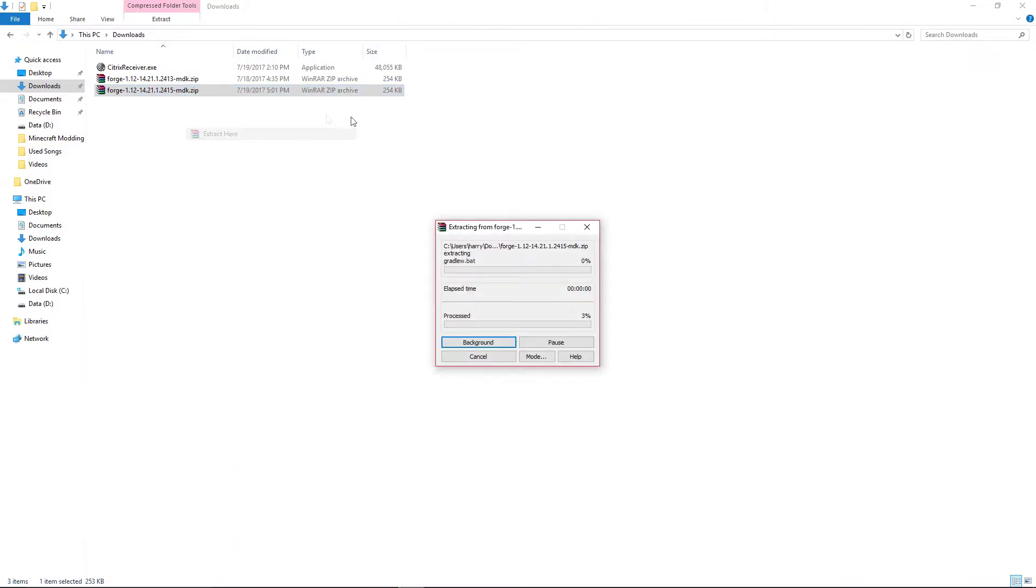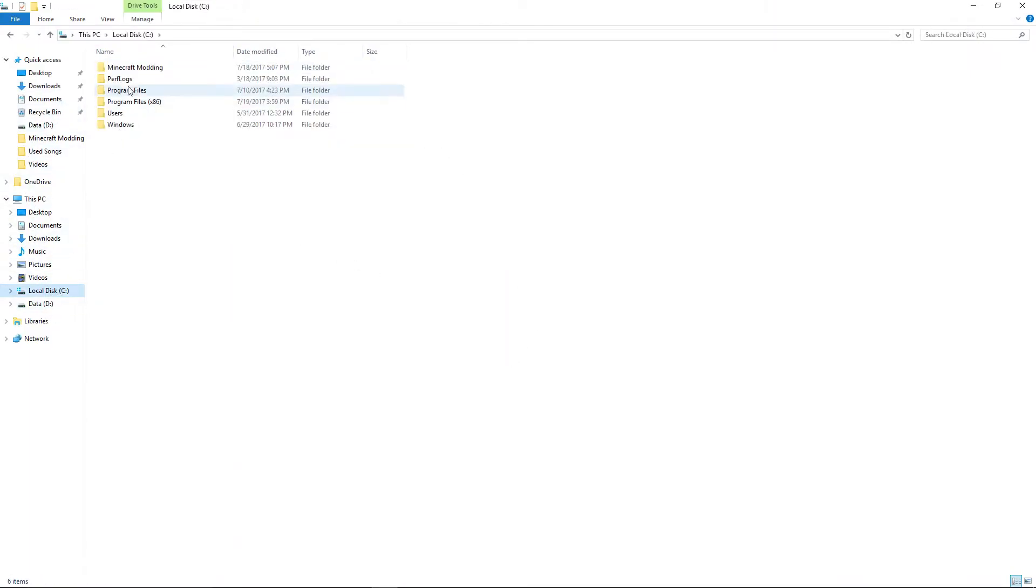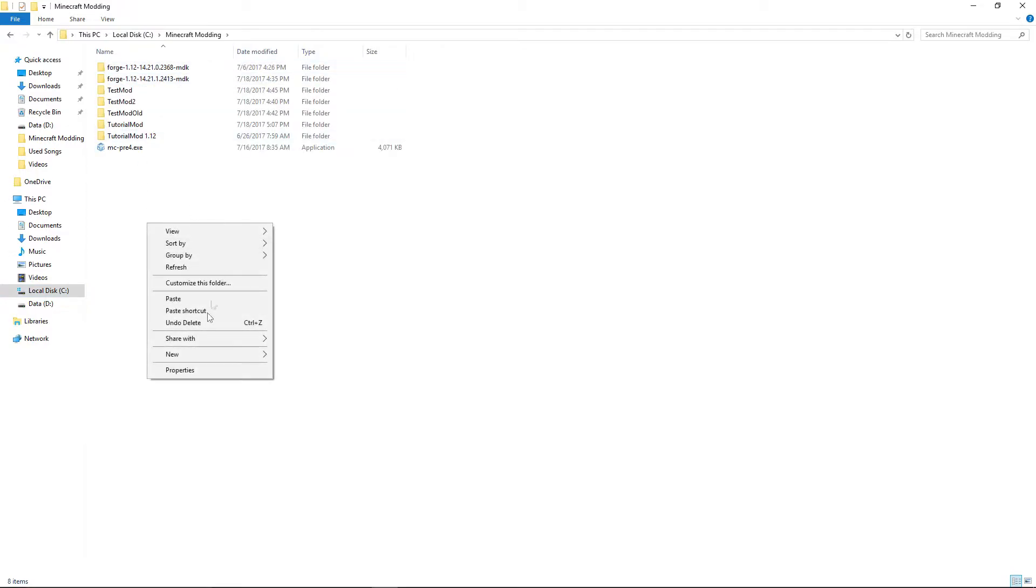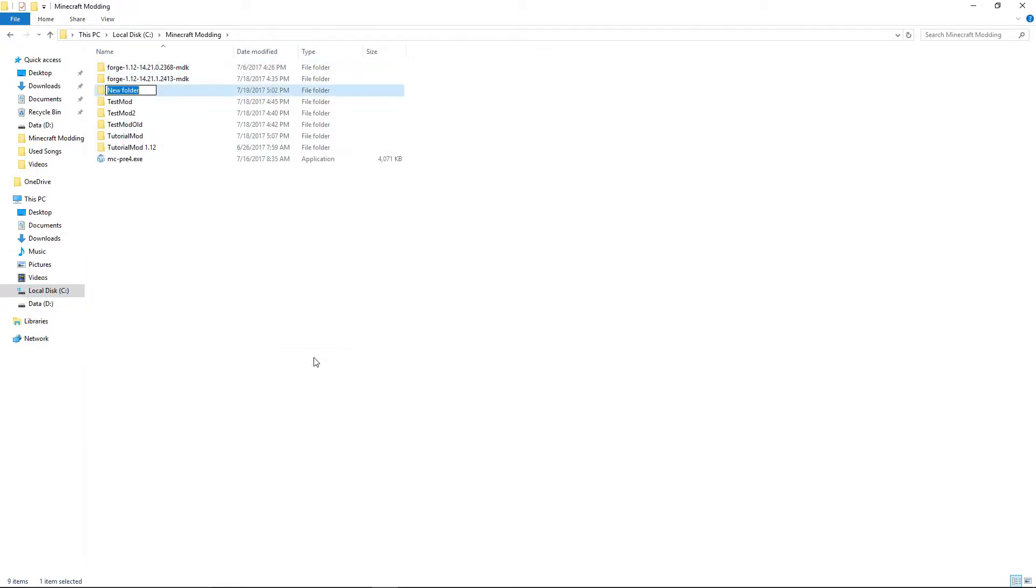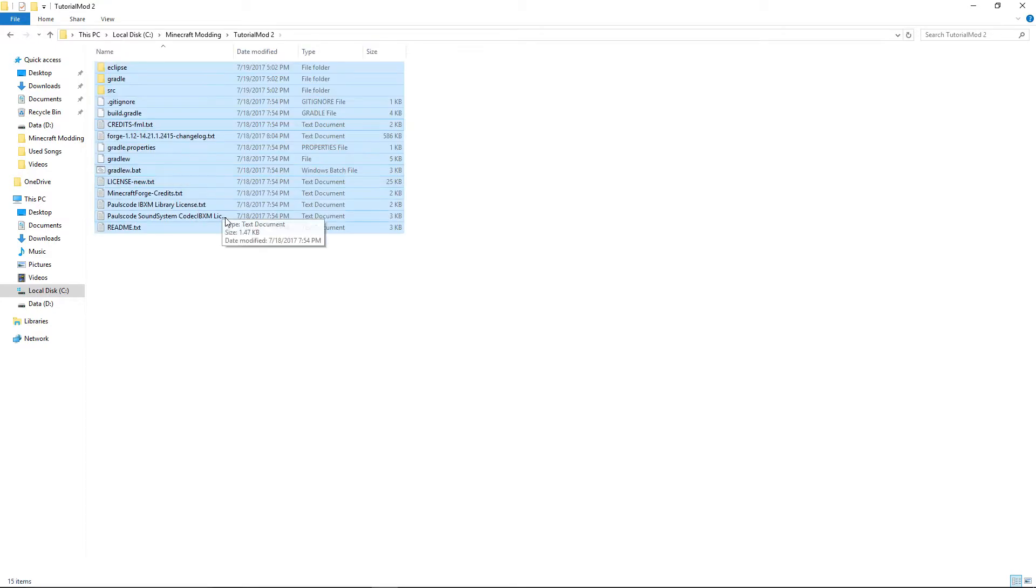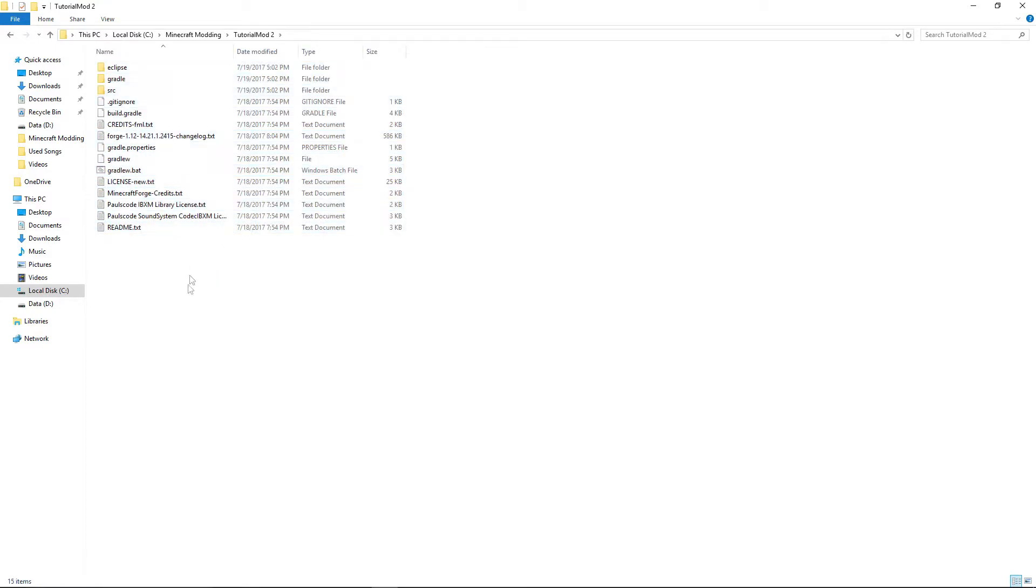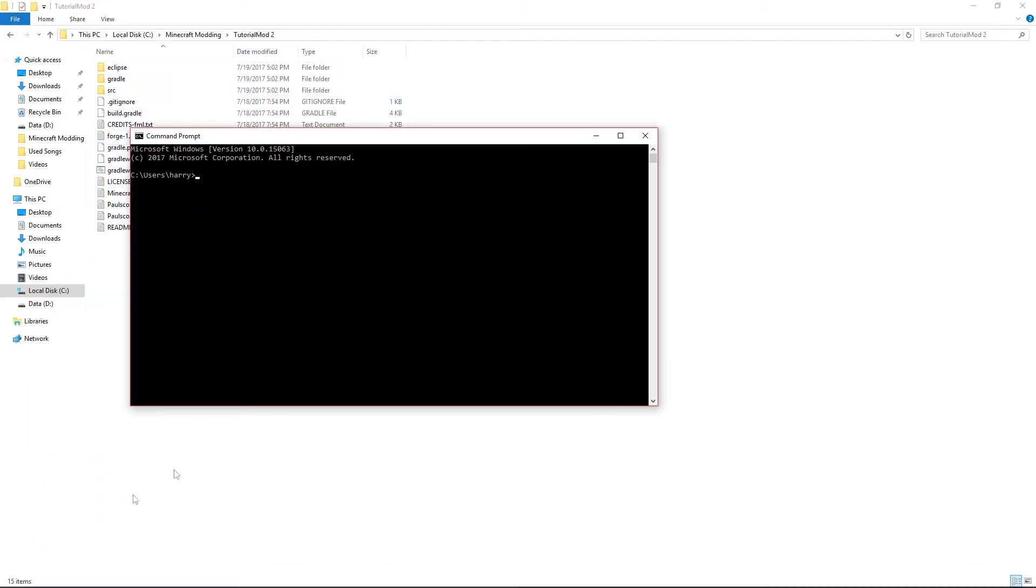Extract here, copy all the files, and create a new one called tutorial mod 2. We can rename all these in a bit. Once again, go to cd tutorial mod 2 and run the normal commands.